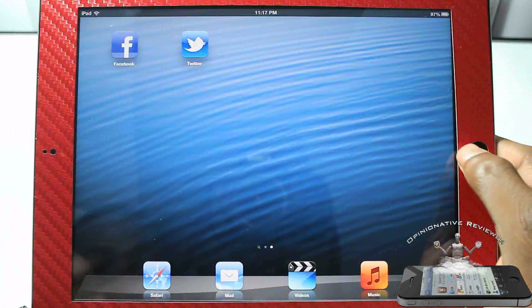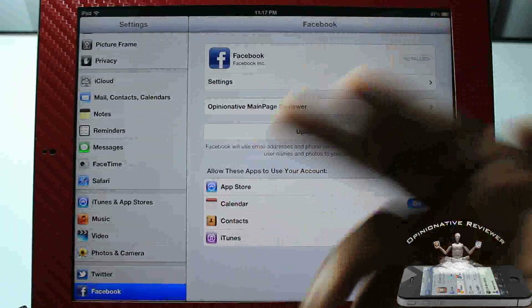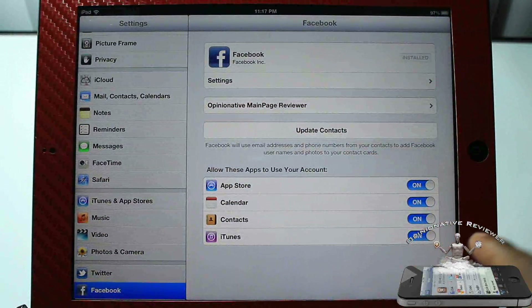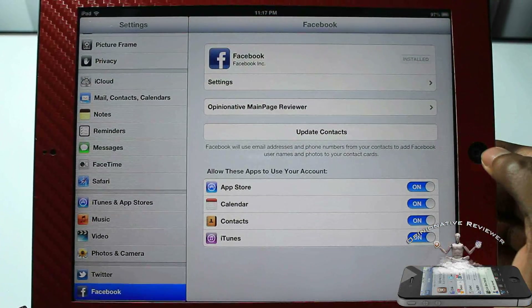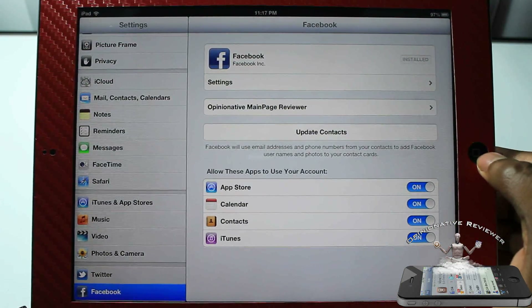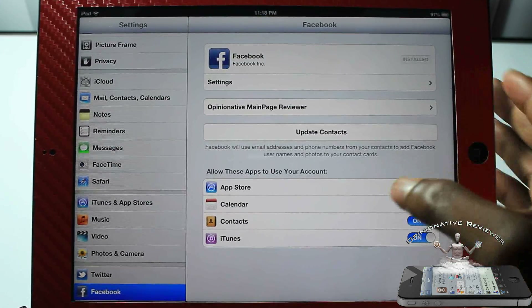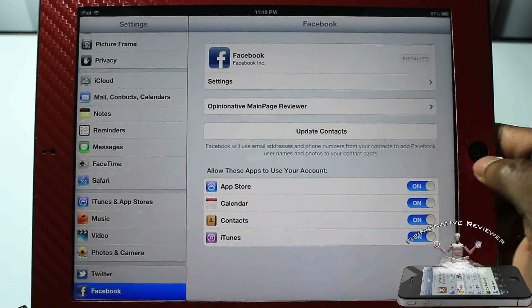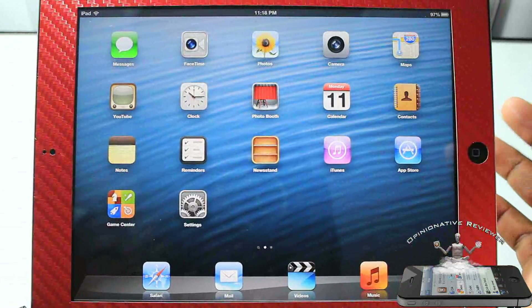You can also update your Facebook status with Siri, which I'll cover in a separate Siri video — you can do the same thing with Twitter. In settings, you can configure what Facebook can access and turn permissions on or off. Personally, I don't really want Facebook accessing my contacts, but the App Store and Photos integrations are definitely useful.